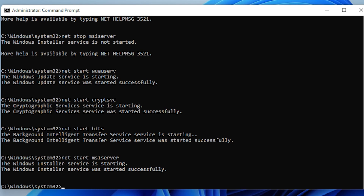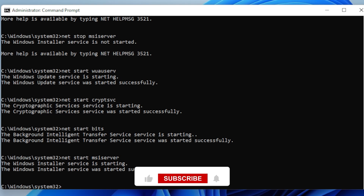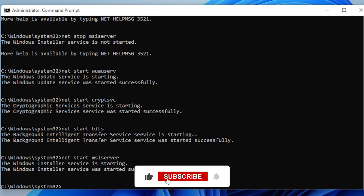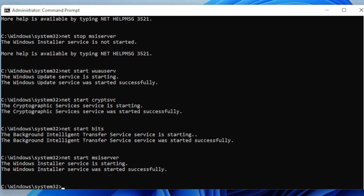Alright, to quickly recap: first we ran the System File Checker, then we used the DISM tool, and finally we reset the Update Components. One of these steps should get things working. If this video helped you, go ahead and like it, and consider subscribing to the channel for more straightforward tech tutorials like this one. Still stuck? Just leave a comment below with the details, and I'll do my best to help you out directly. Thanks for watching, and I'll see you in the next video.